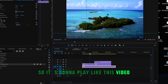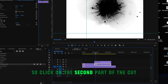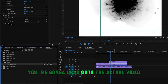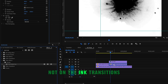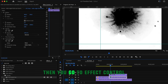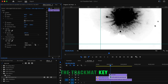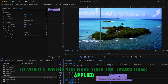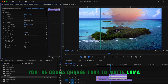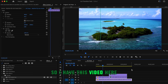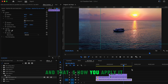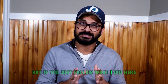Make a cut at the beginning of the transition. Click on the second part of the clip where the transition is applied, go to Effects and find Track Matte Key. Drag Track Matte Key onto the actual video clip - not onto the ink transition but the middle video clip. Then in Effect Controls, change the Matte to Video 3 where your ink transition is, and change Matte Alpha to Matte Luma. Play it back to see the ink drop transition effect.